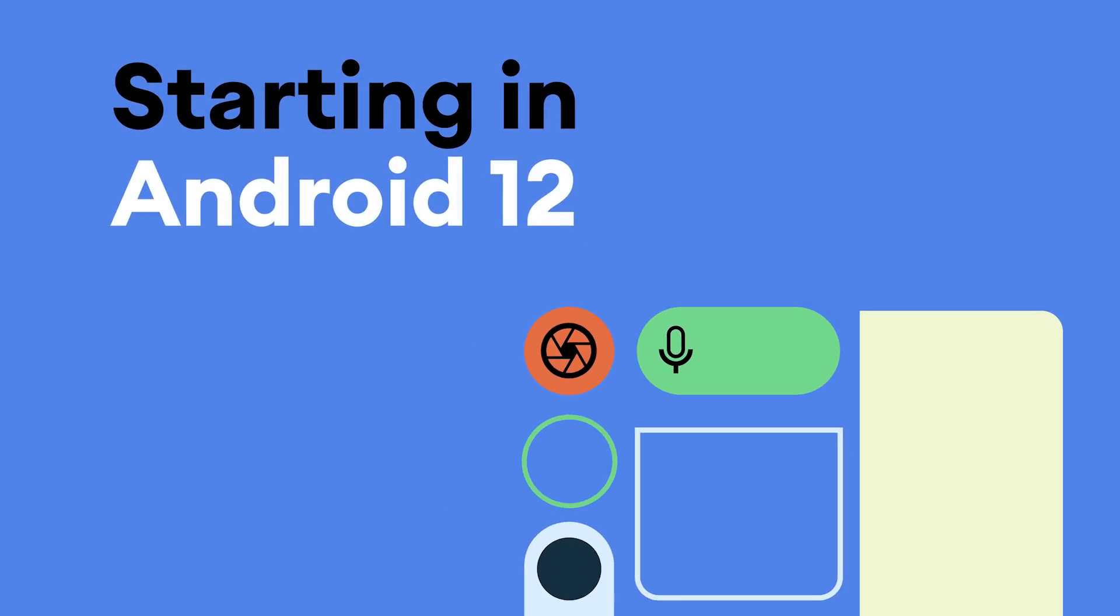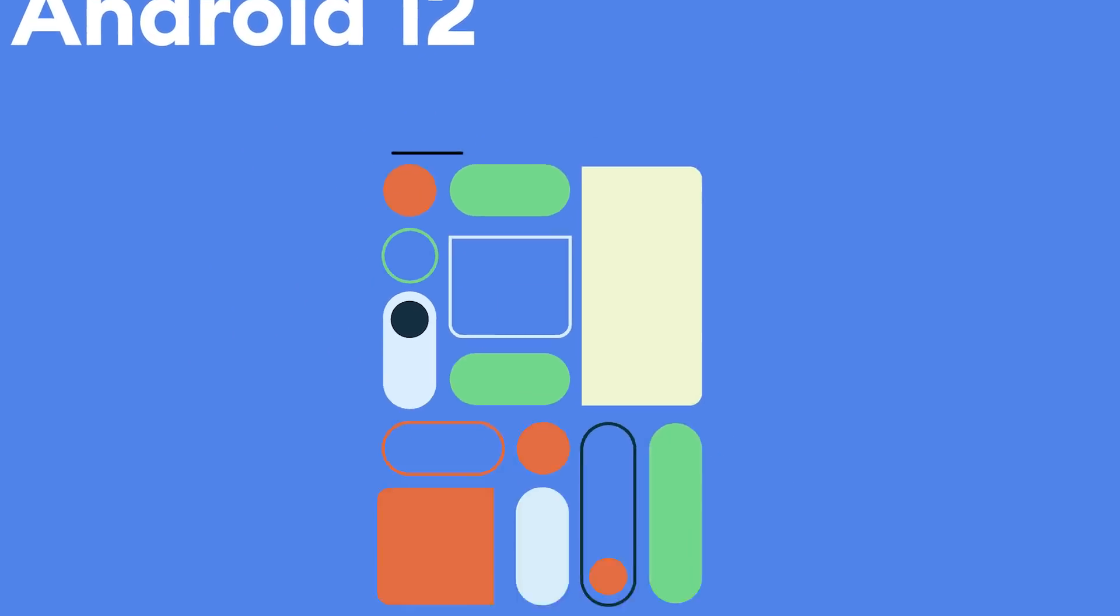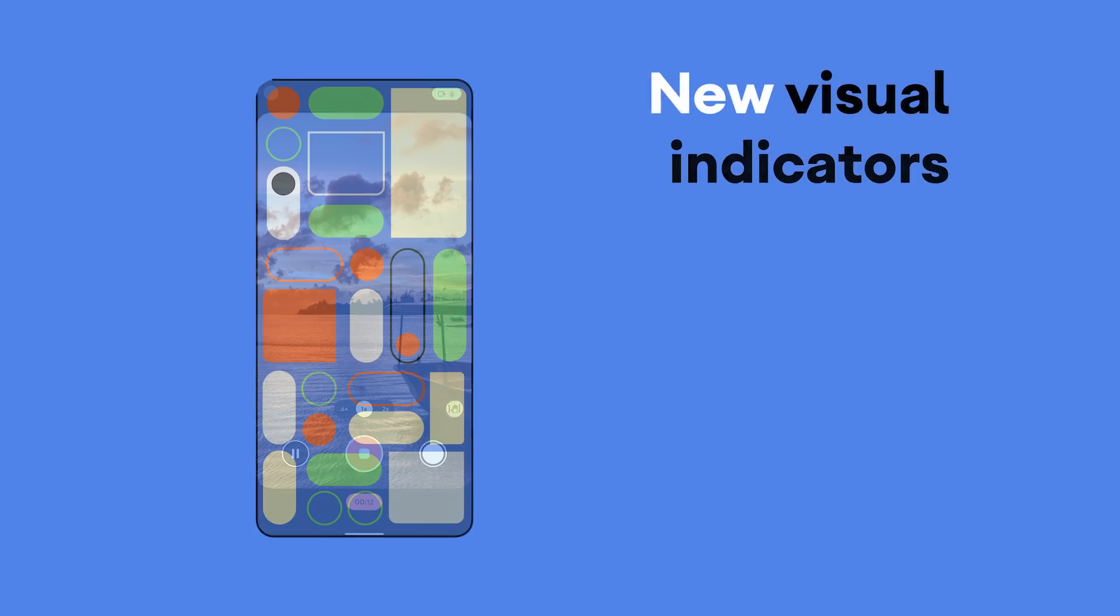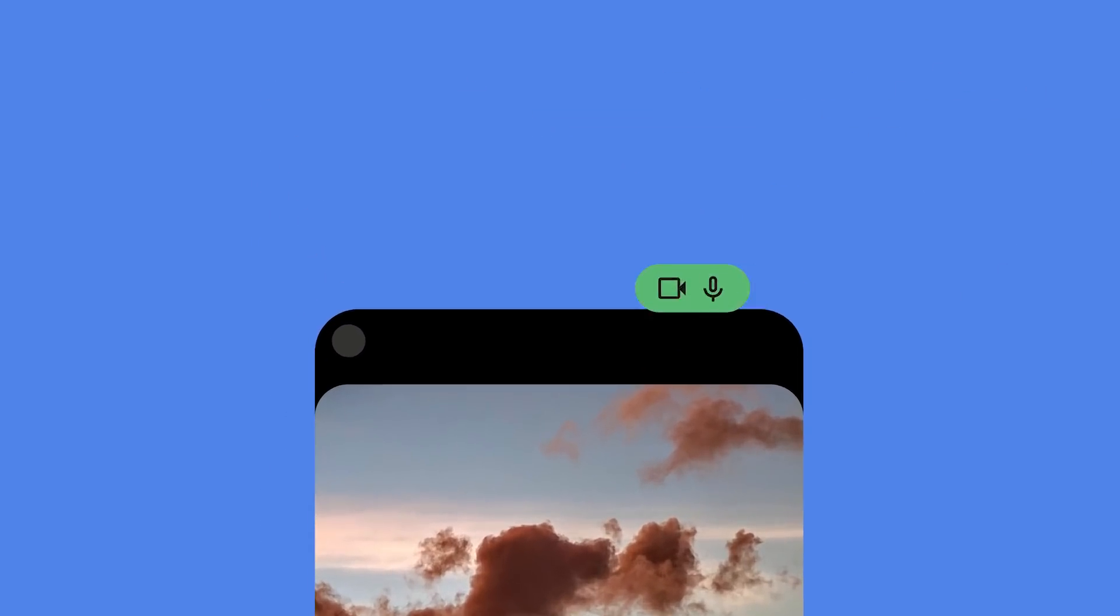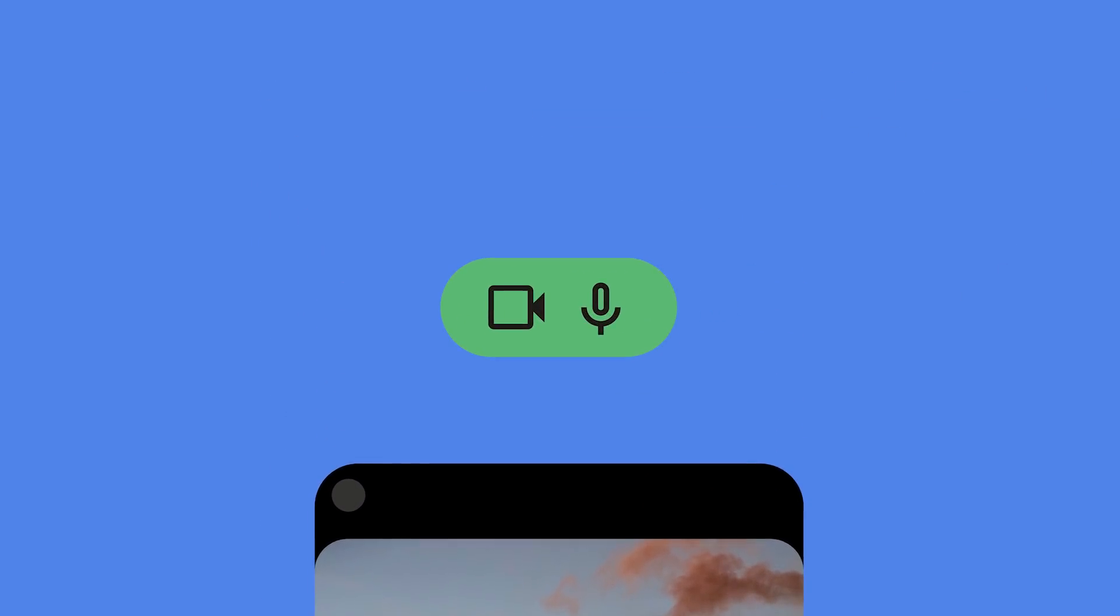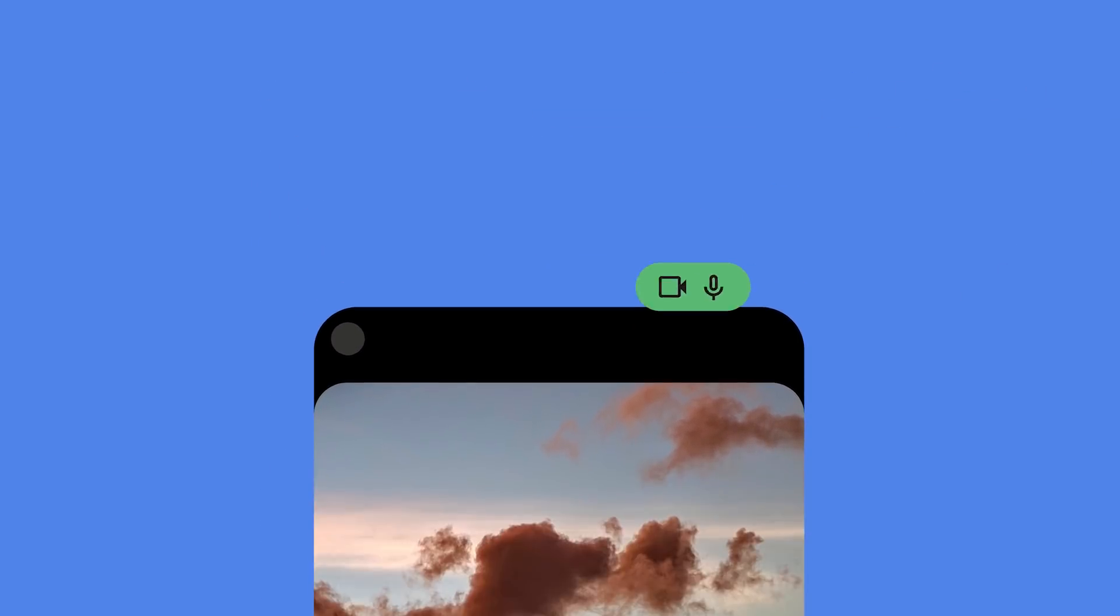So starting in Android 12, you'll see new visual indicators at the very top of your screen the very moment an app accesses your microphone or camera.